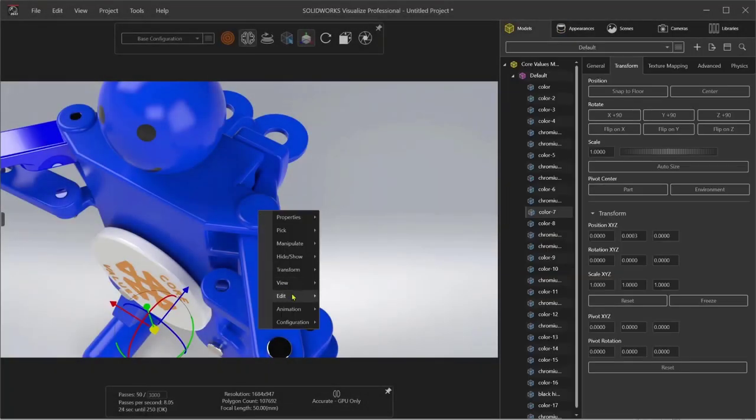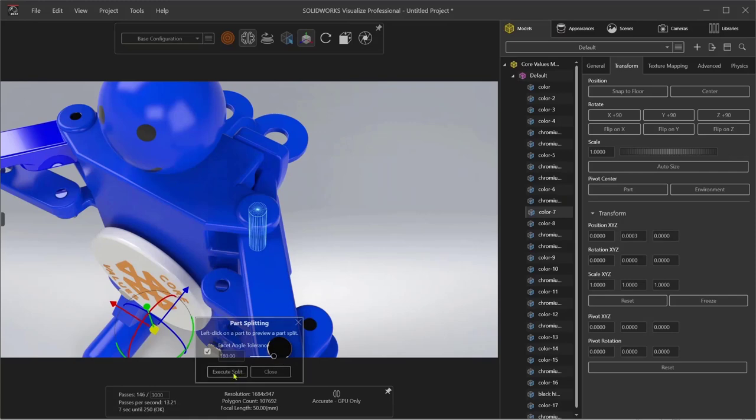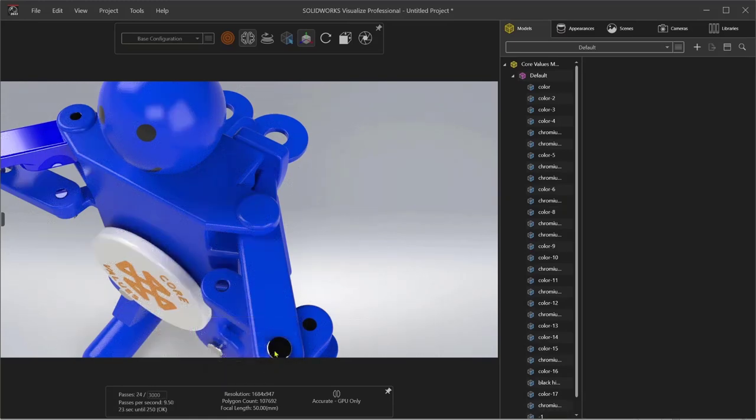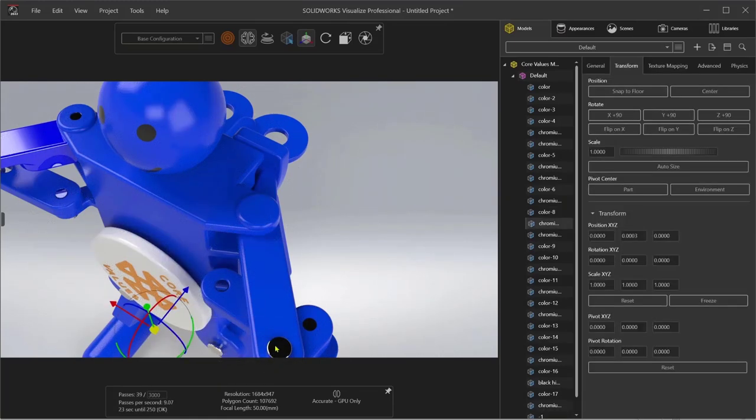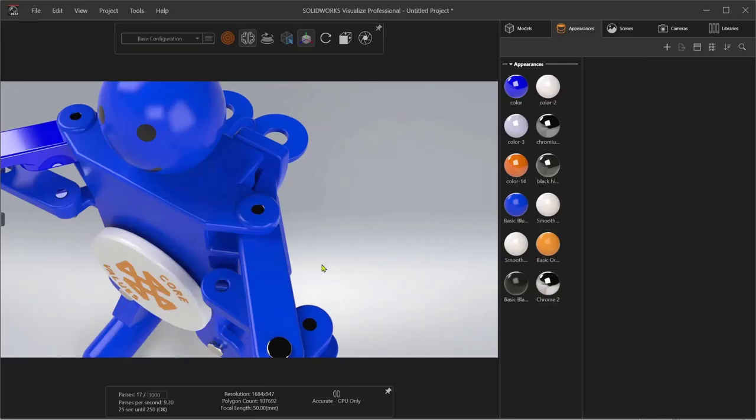Surfaces and part bodies can be split into different faces or parts to easily separate geometry for different appearances or textures. No need to go back to my engineering team to make this kind of change.